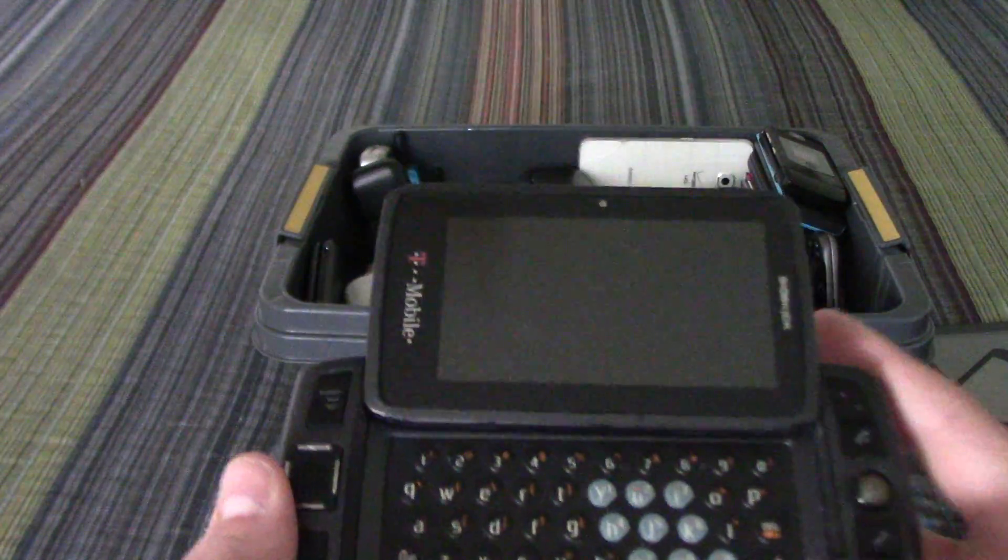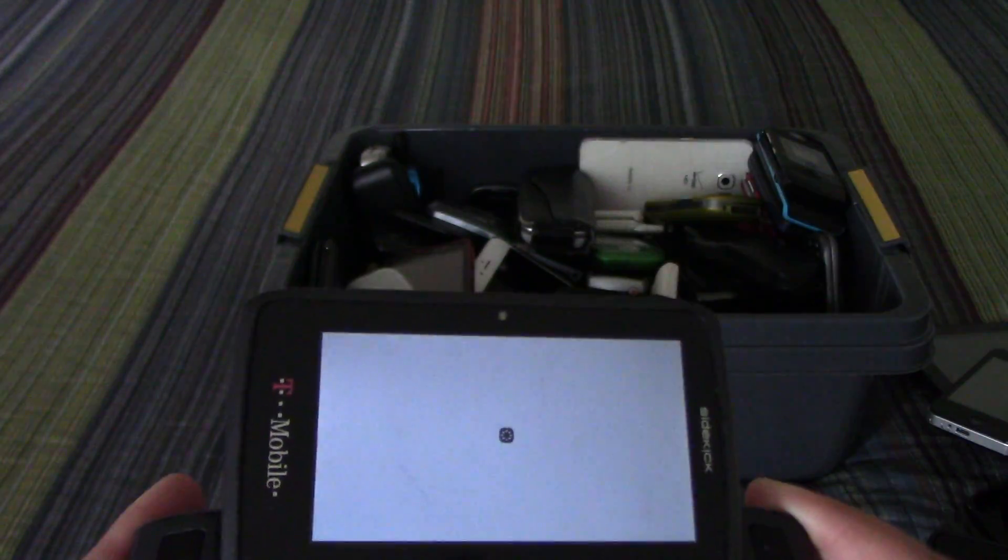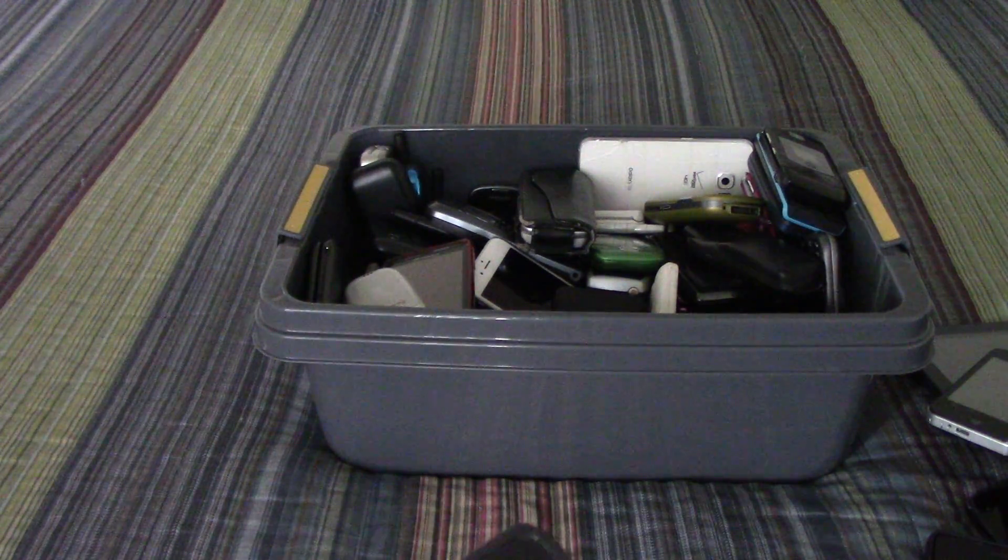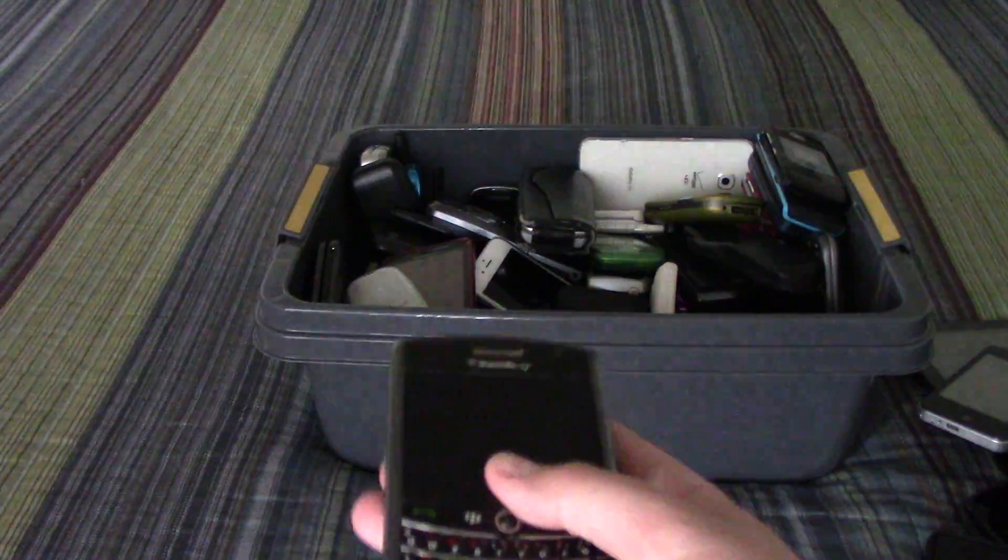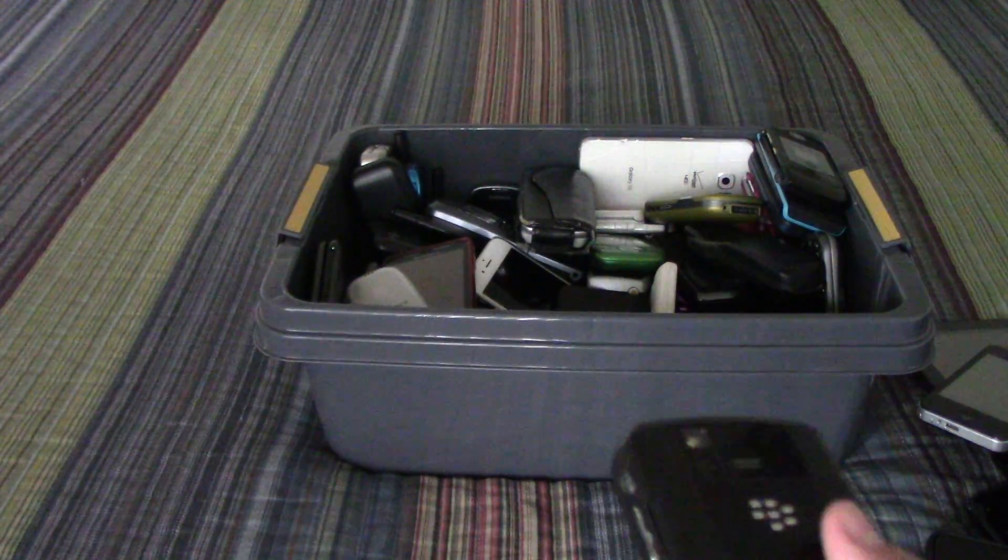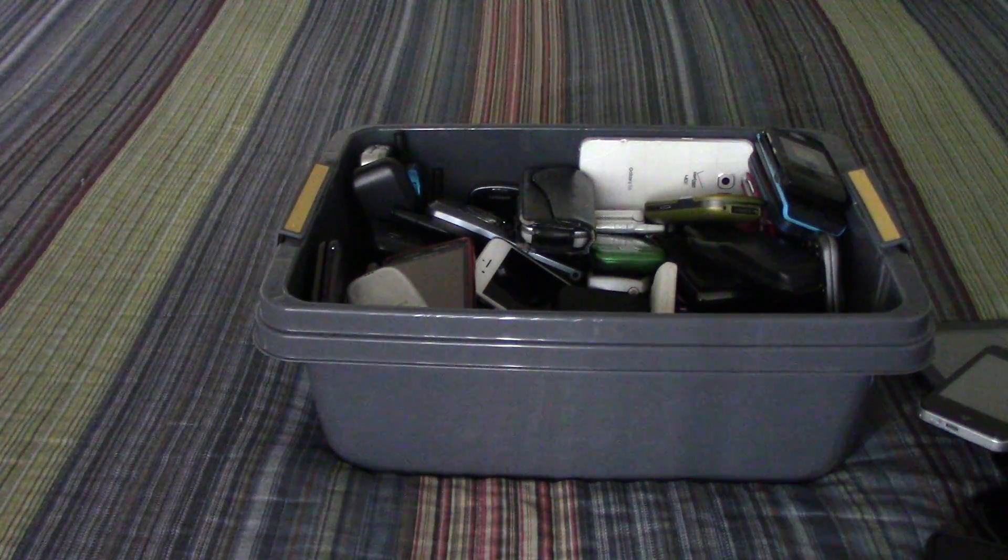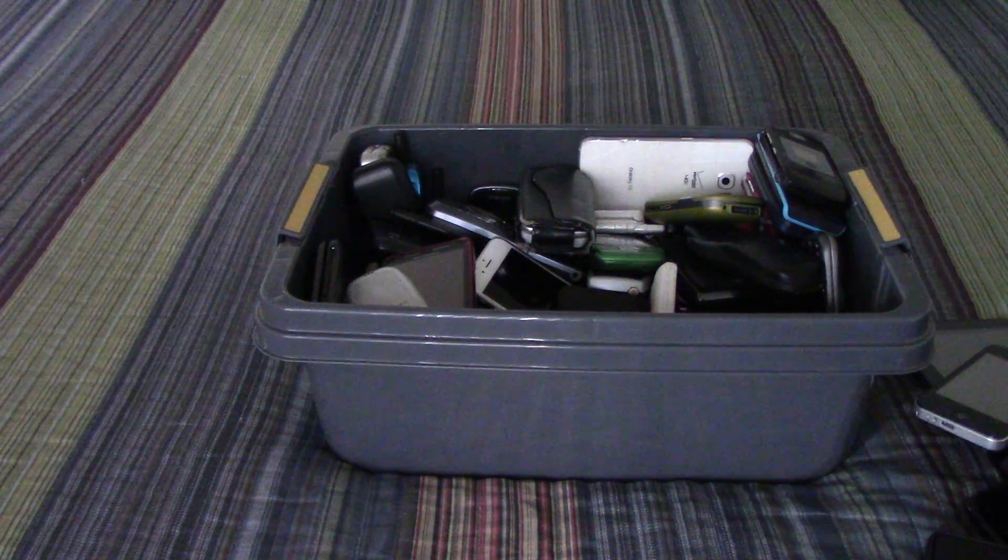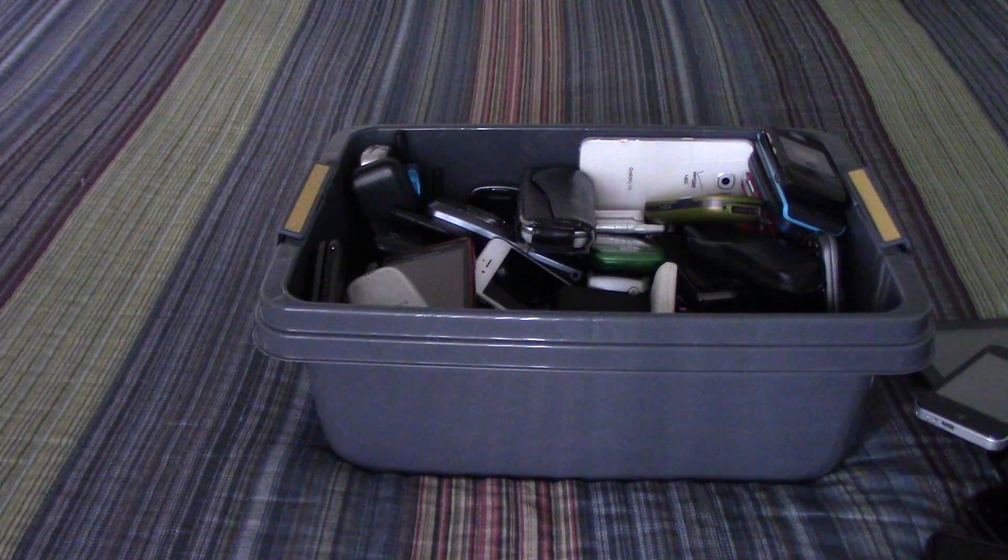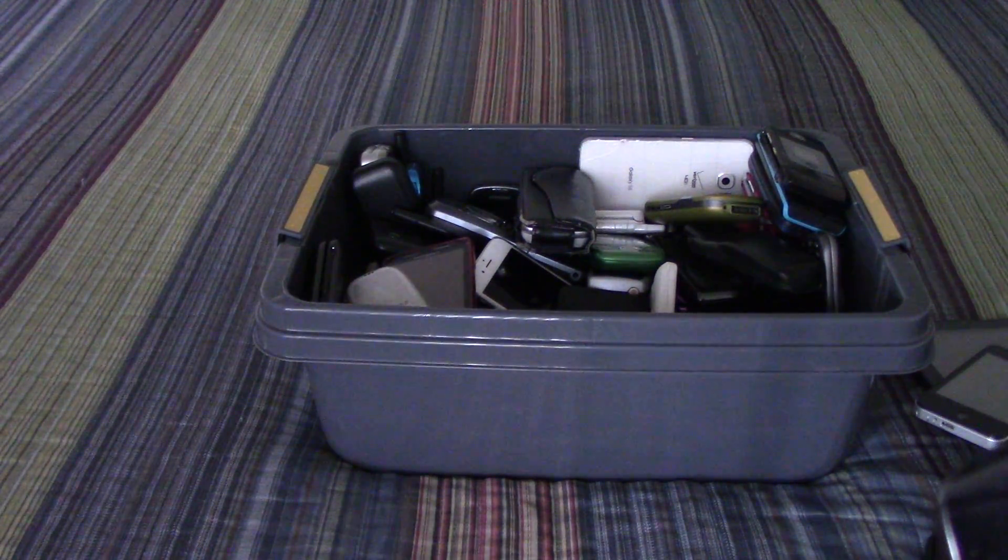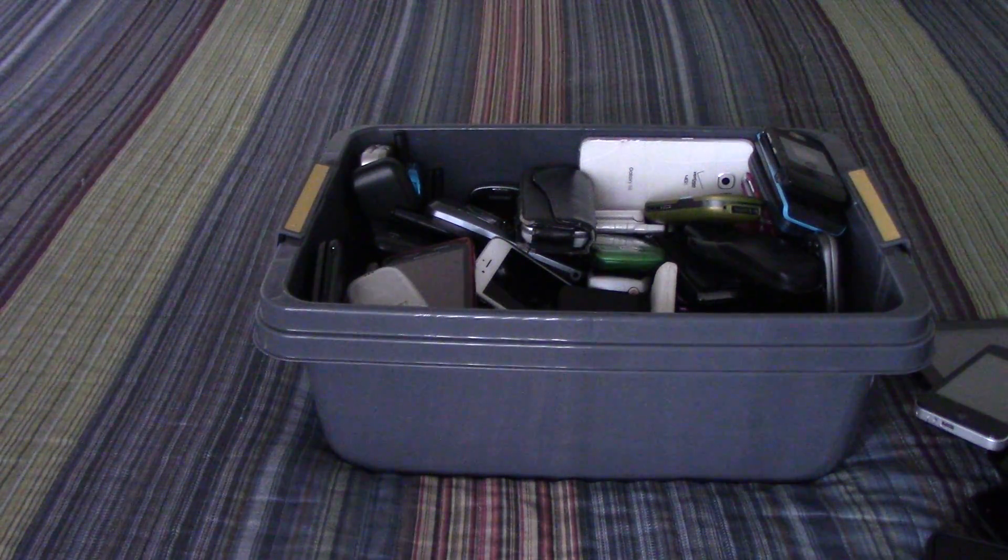This T-Mobile Sidekick LX. This Blackberry Tour, I think it's a 9630, I'll need to check that. Yeah it's a 9630.